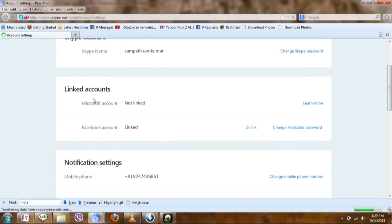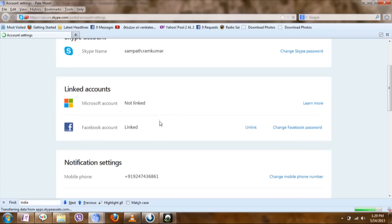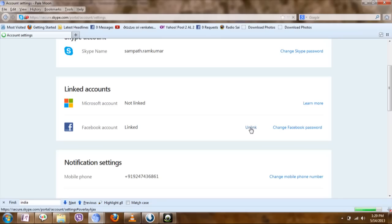Now here, the linked accounts will be shown. If you do not want to link your Facebook or Microsoft account, just click on unlink and follow the steps, which are very easy.